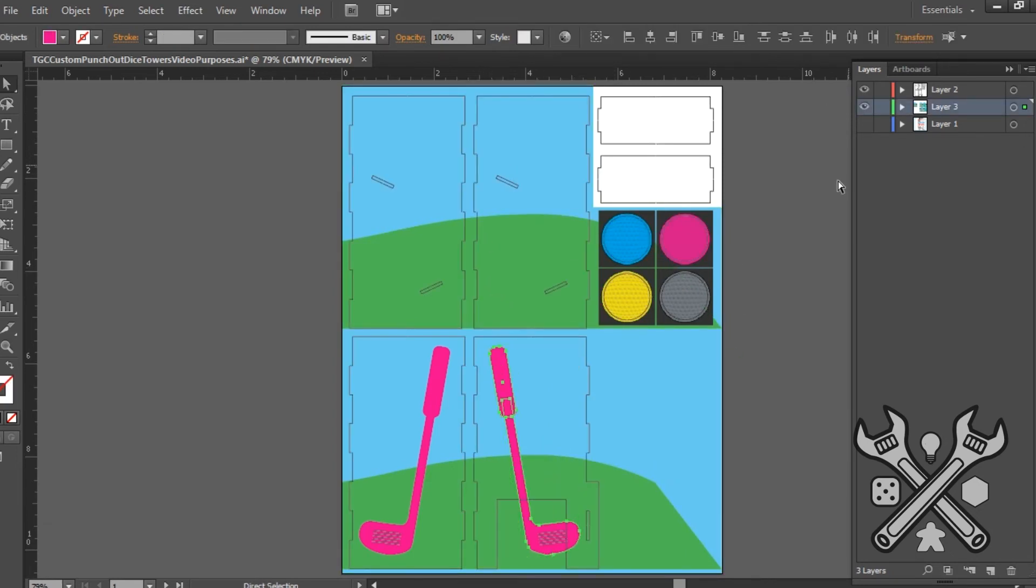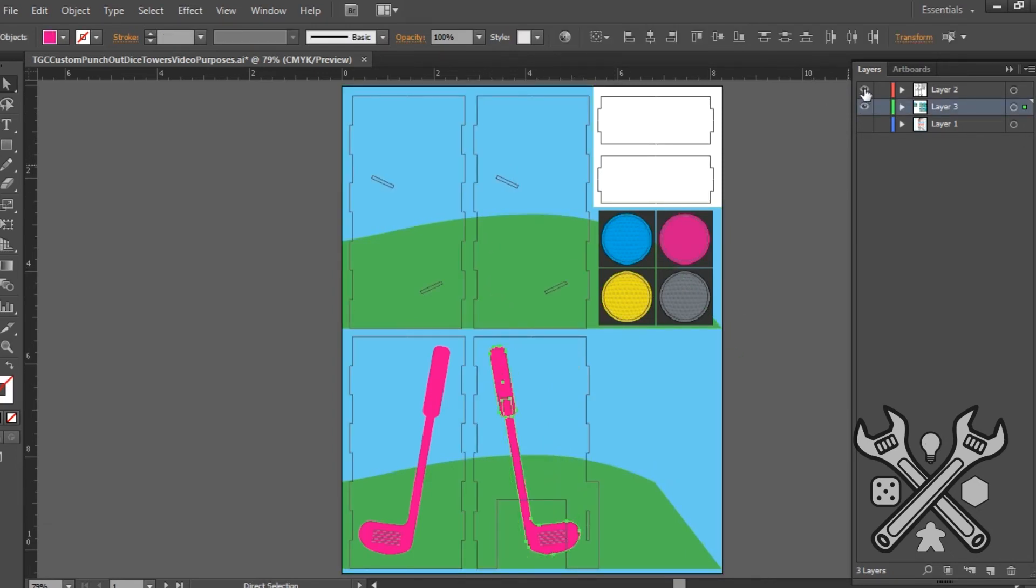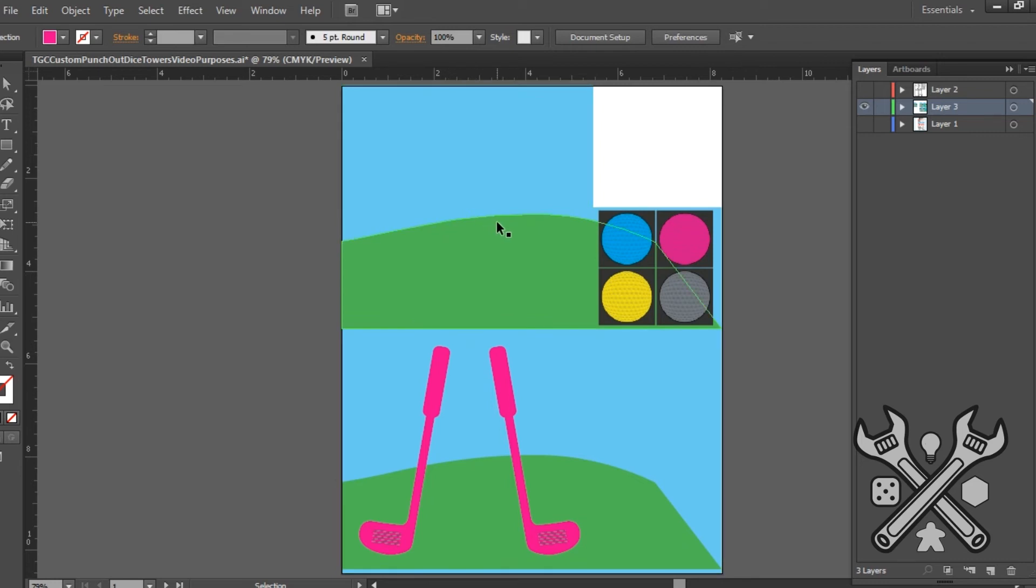But when you save the image out for the GameCrafter, you will want to hide the lines, the cuts, so that you have just the artwork. Just the artwork when you export it as a PNG file, otherwise your print will actually have the cut lines on it, which maybe is a little bit less desirable, depending on your game.